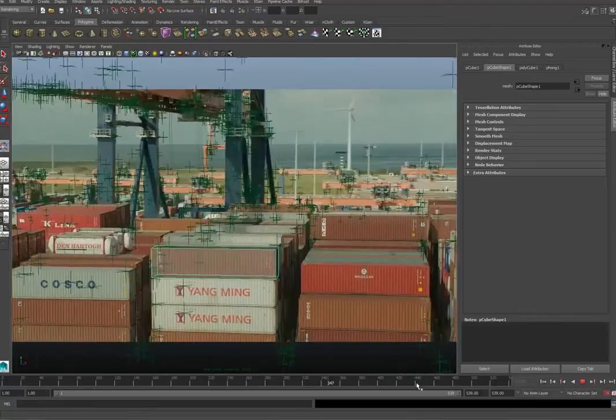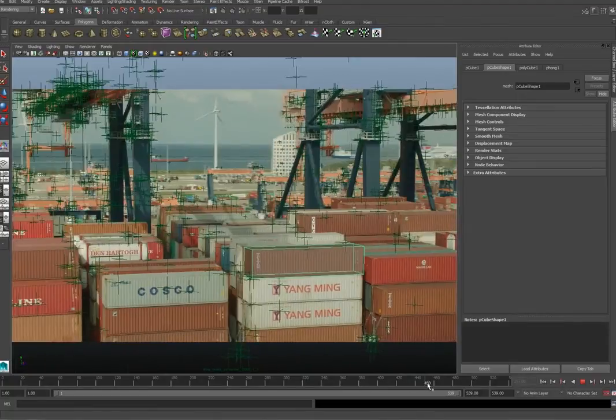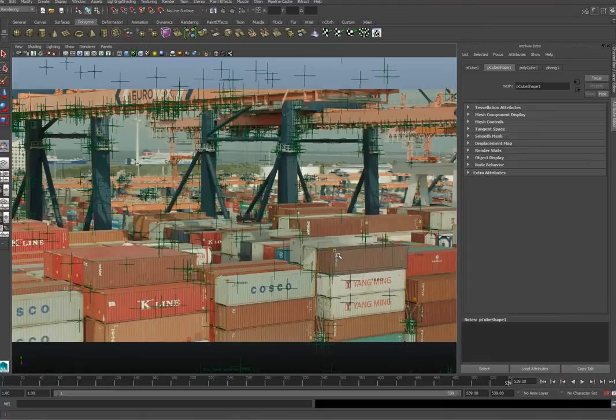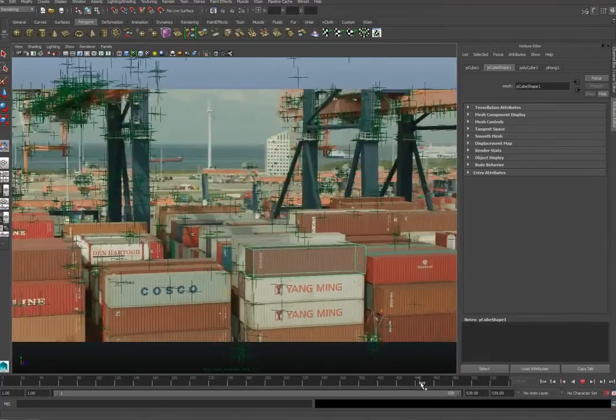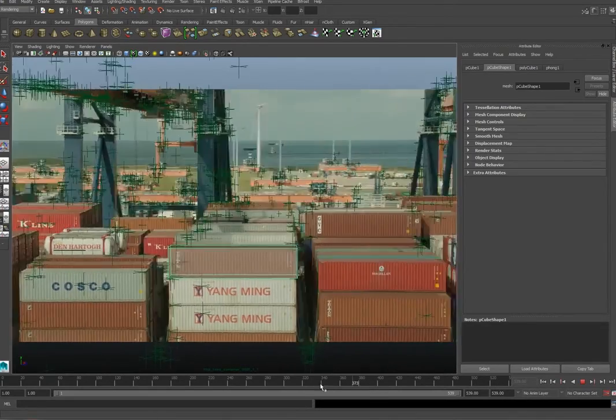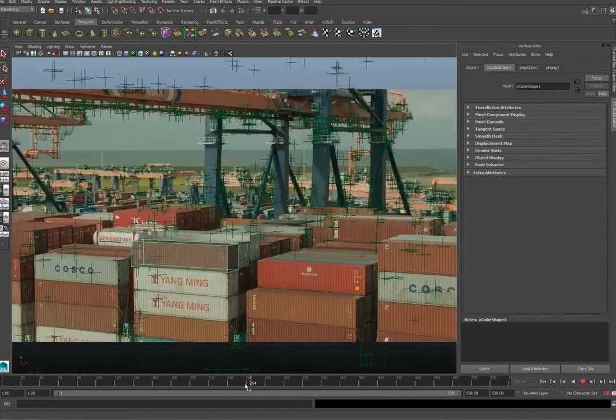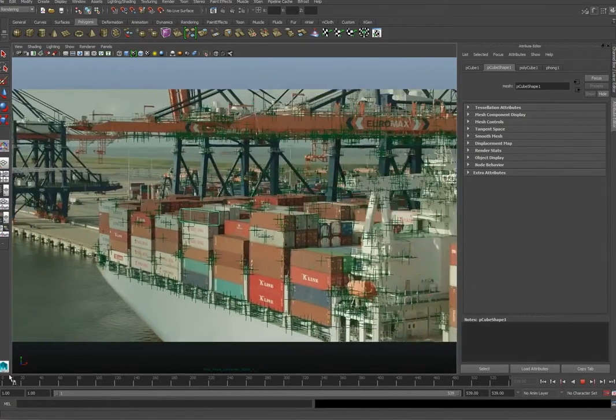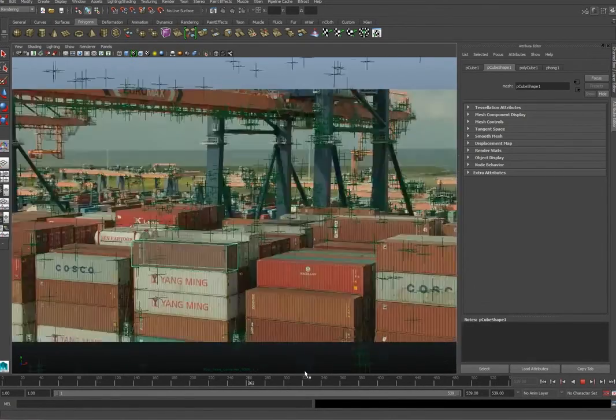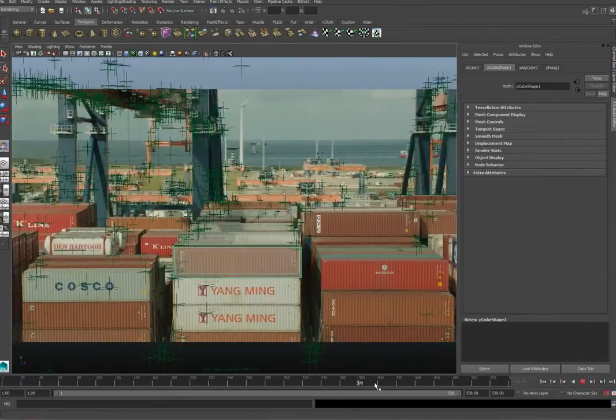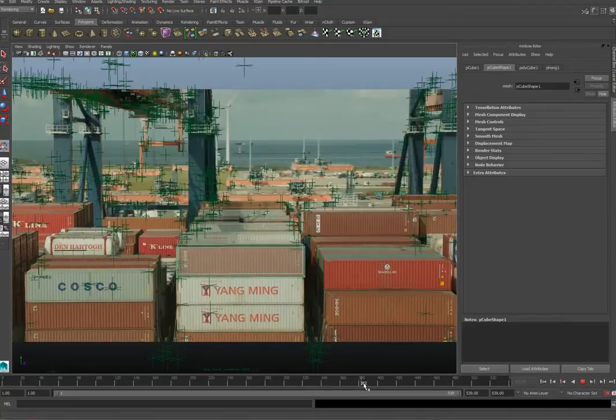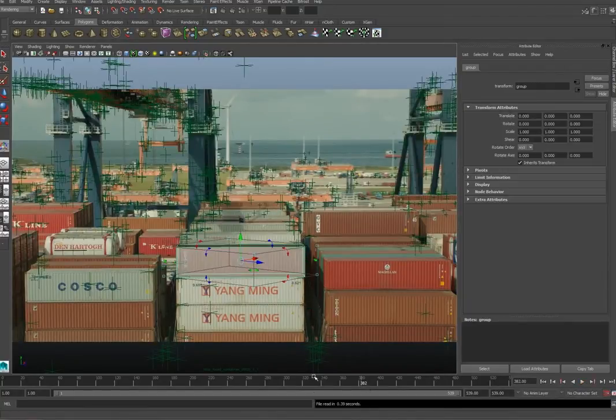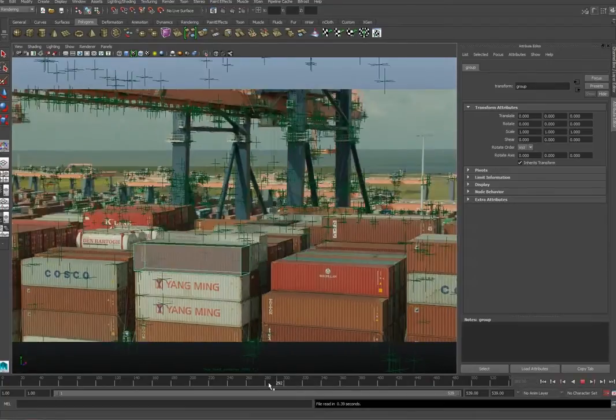The reason why we do this so carefully is because we know the rest of the containers are roughly the same size. There are a couple of half containers, but still we can just copy and paste this one. If this one is in the right position and at the right angle, we can really easily copy and paste them into the right place.